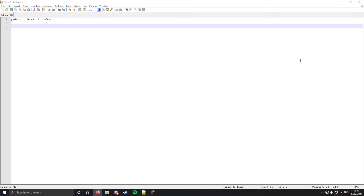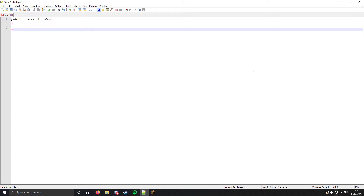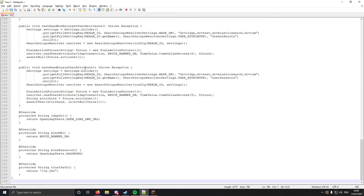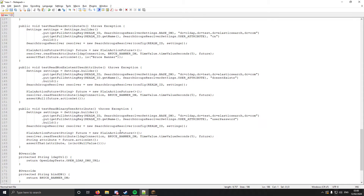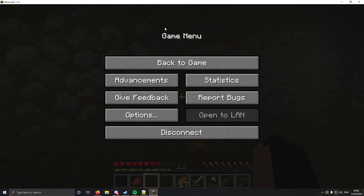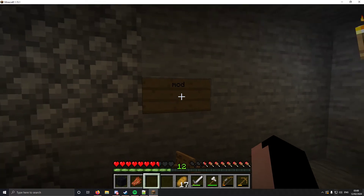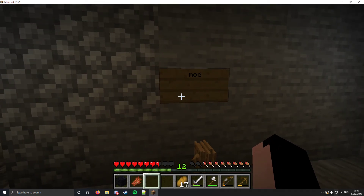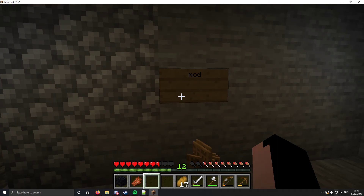And you go into the description and you find the code and you copy that over the top. Then you go over to Minecraft and you see how that sign says 'mod' — that means it's worked.